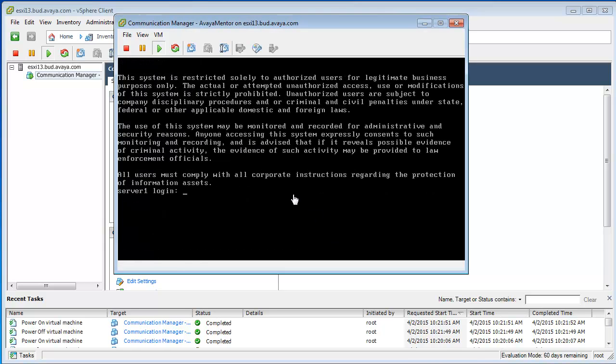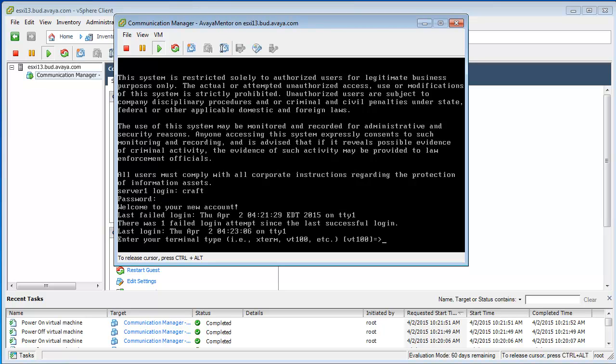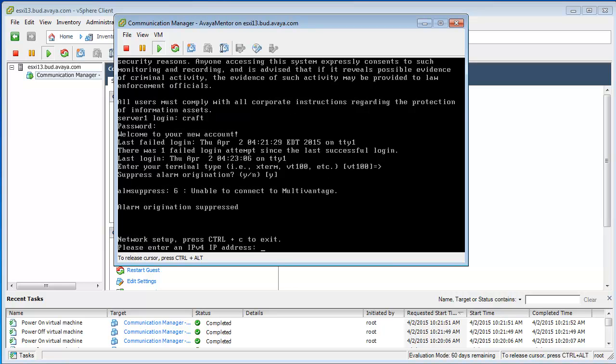Here you can see the CM booting up. Okay, so now our CM booted up. Let's login as craft and craft01 and if you press enter once and twice you will get the IP configuration screen. Let's configure our IP.